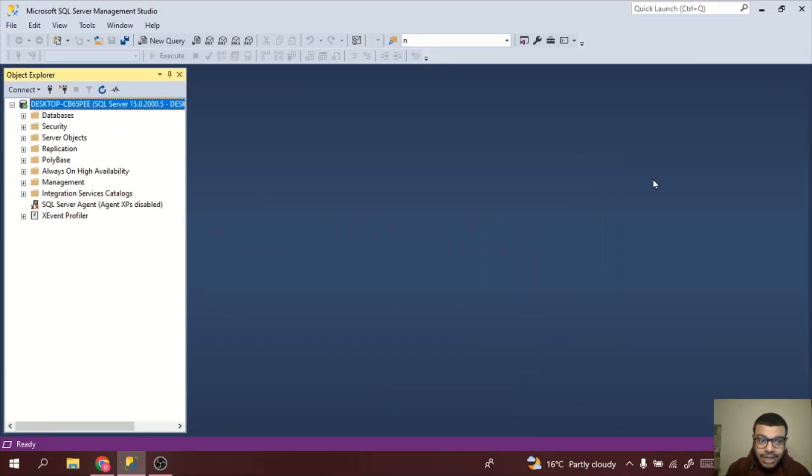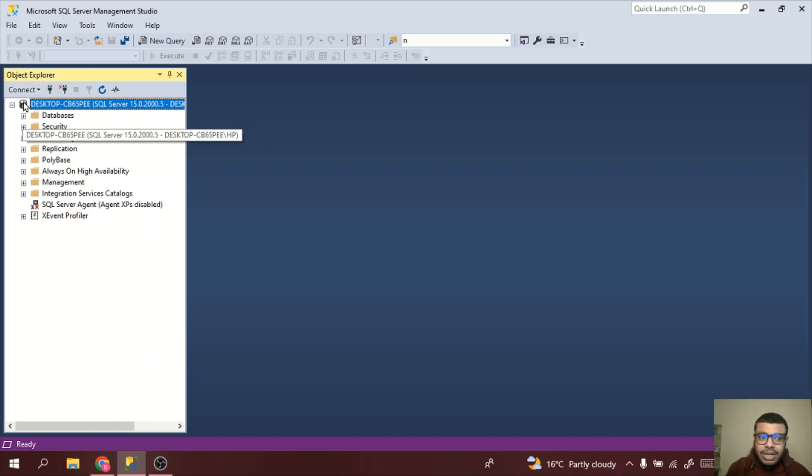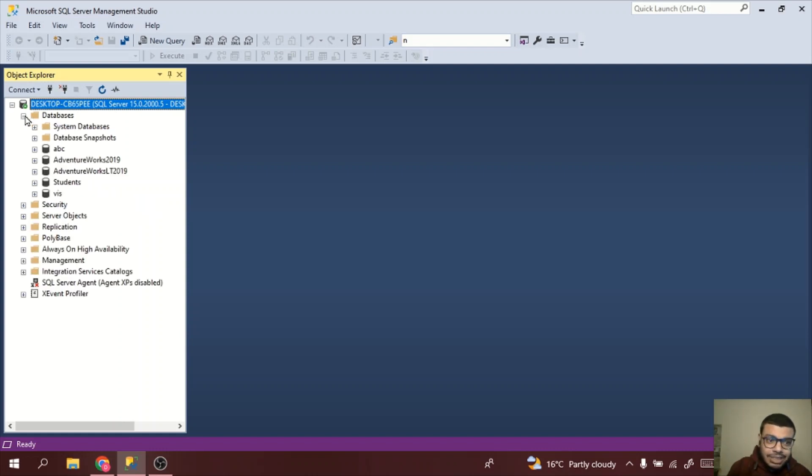Now the first task is to create a connection in SSMS. What we need to do is in the left hand side, connect to the server. So this is my local server. I may have multiple databases inside my server, so these are going to be multiple databases.